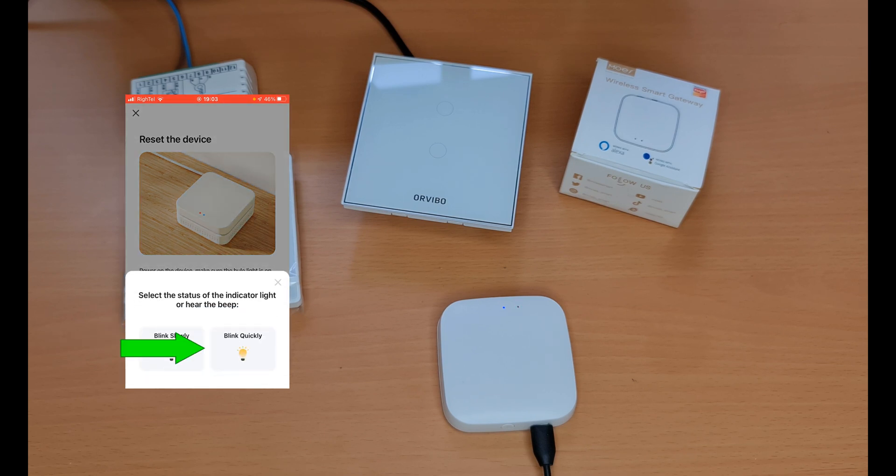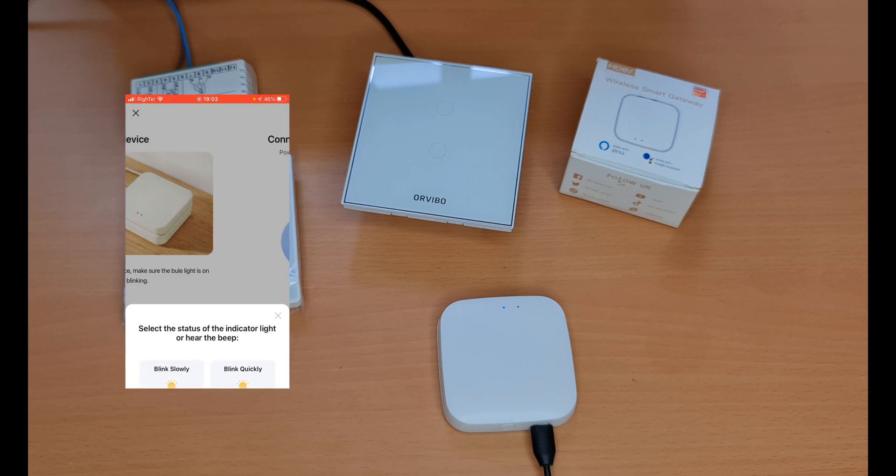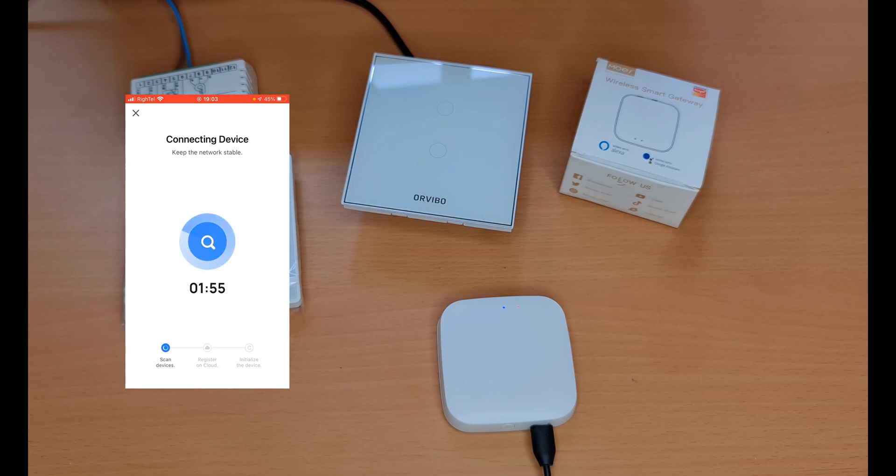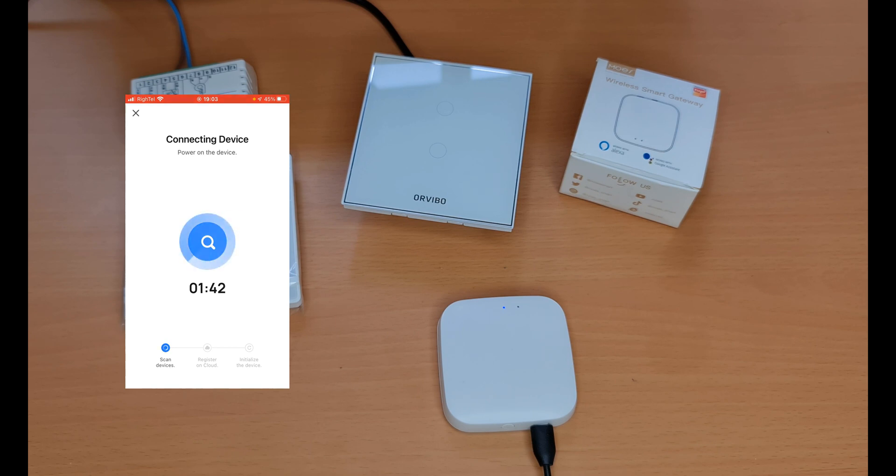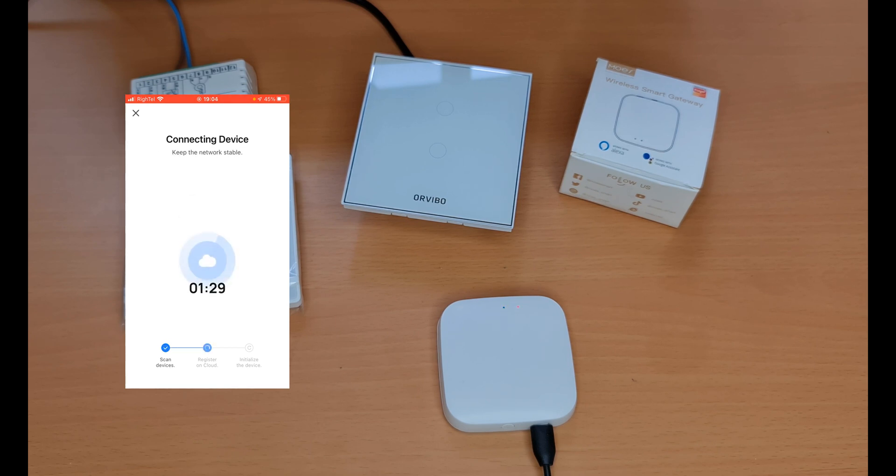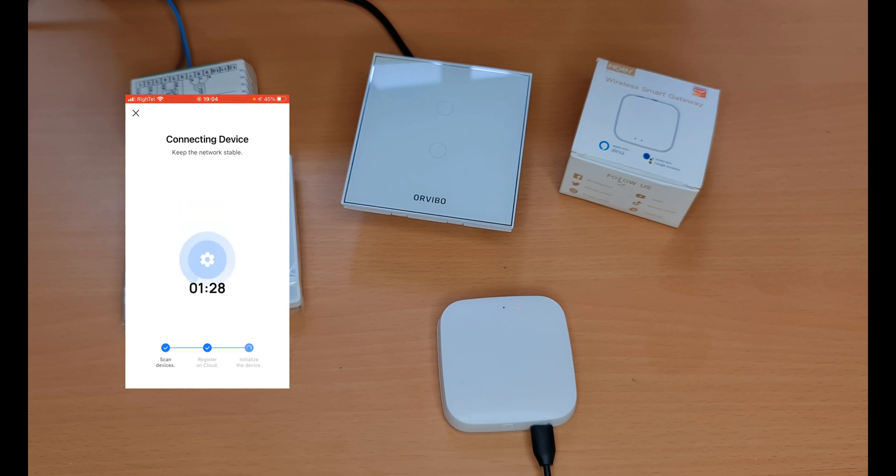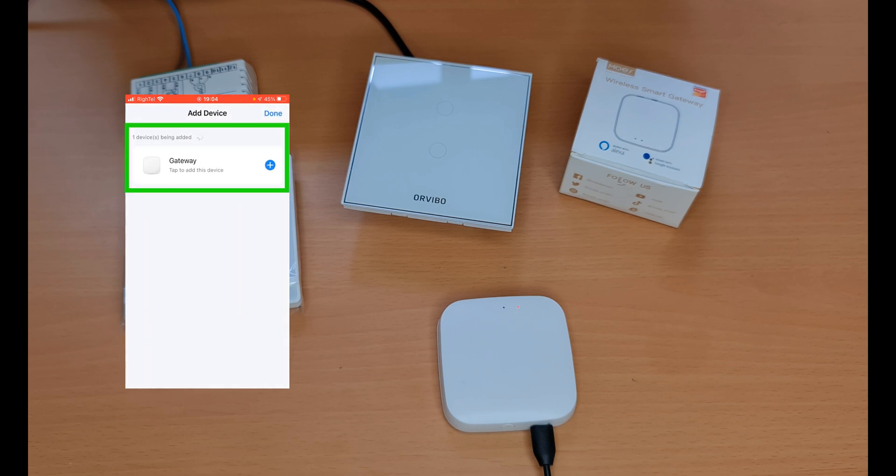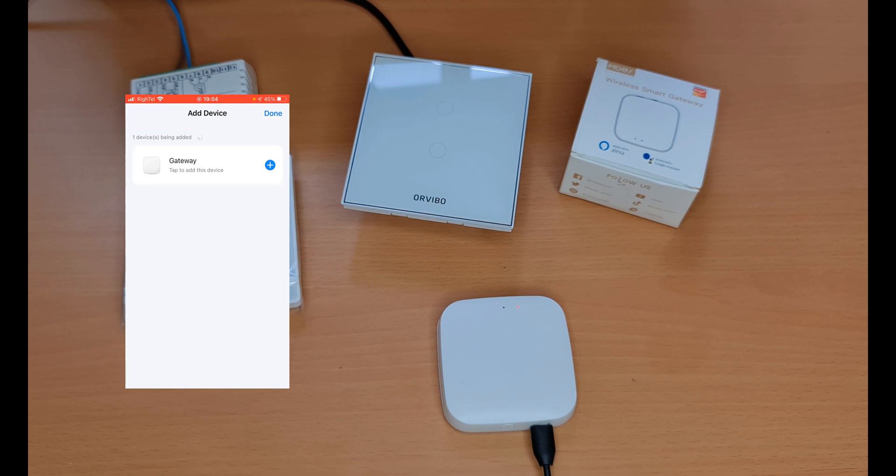Yes, tap on it. Select blink quickly and wait for adding the device. One device is added.